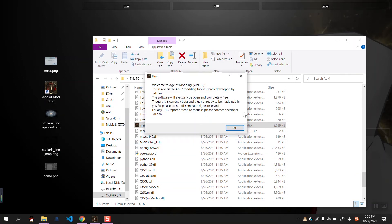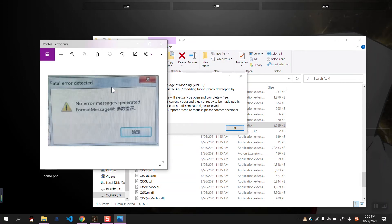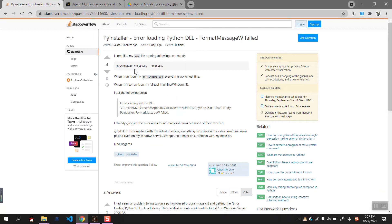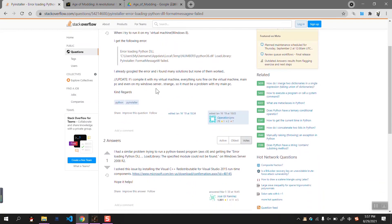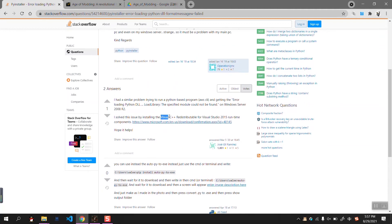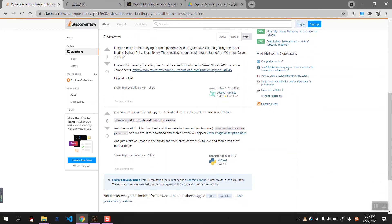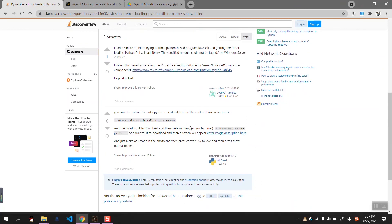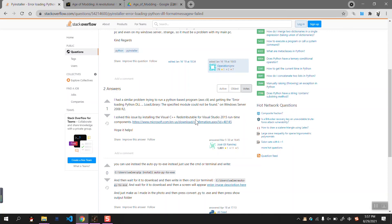Double-click it and it should open, but some would face an error like that — no error messages generated, format message W, or something similar. I'm not quite sure what that error means, but I've searched on StackOverflow; it's about something like Python DLL and you need to install Visual C++. I will post this link in the description of the video. If that does not solve your installation problem, please contact me.